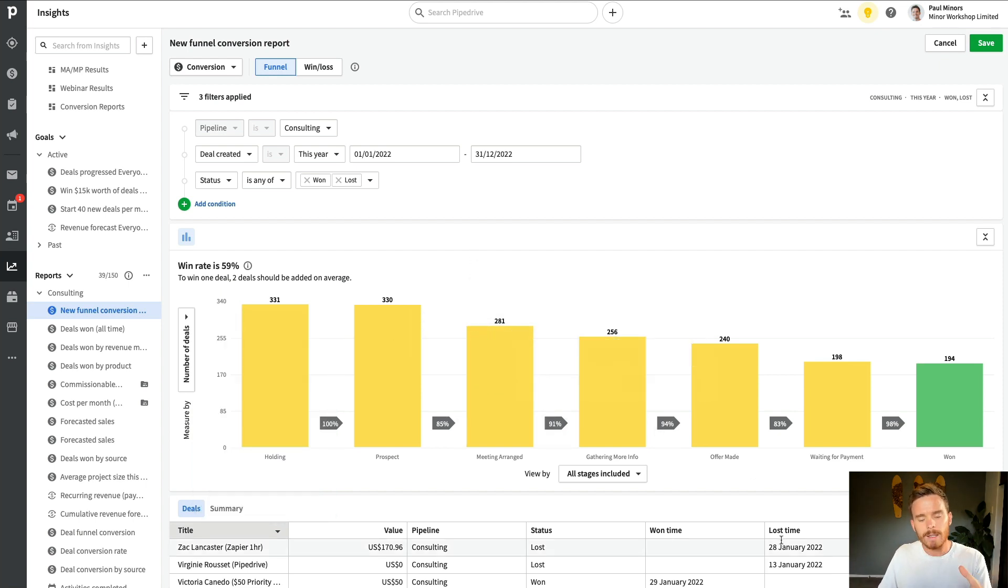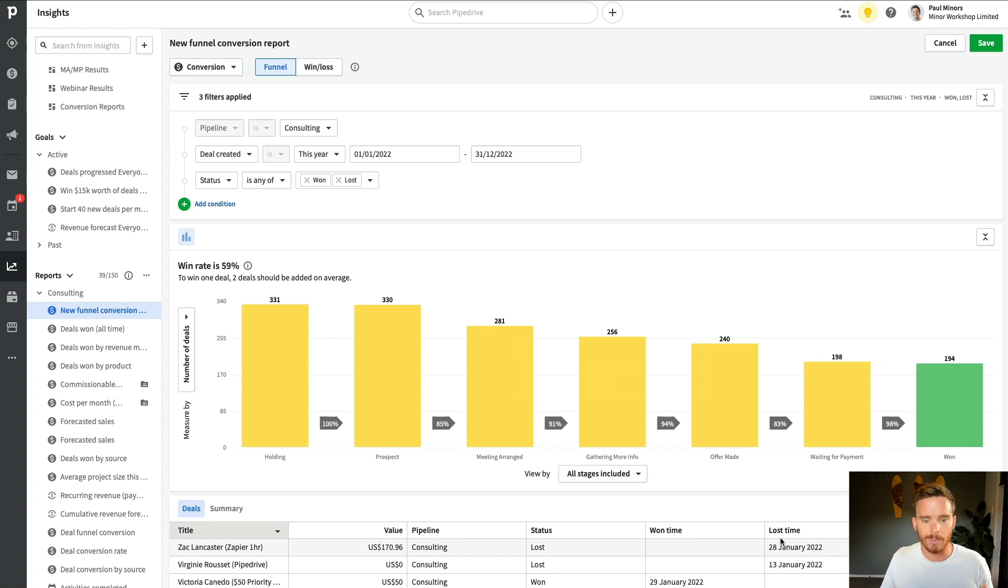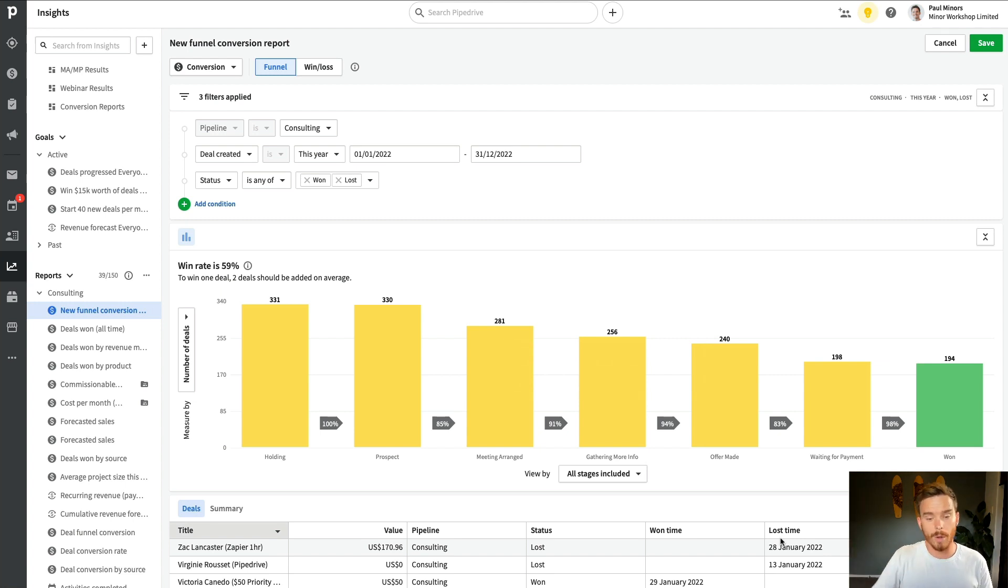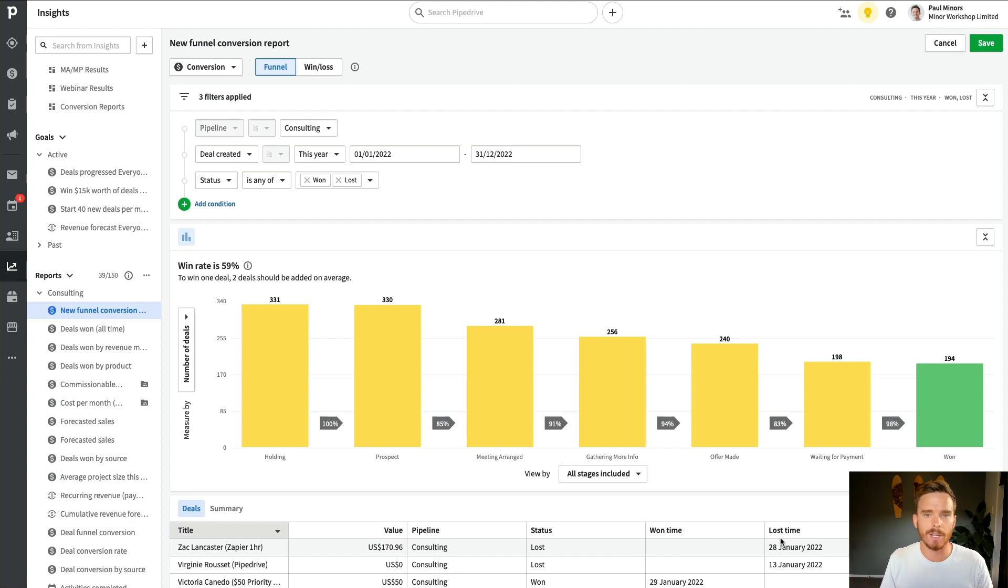And so I can understand where am I losing people in my sales process. Maybe there's a stage here where there's a significant drop off and maybe there's something I can do to improve my conversion rate at that stage of my funnel.